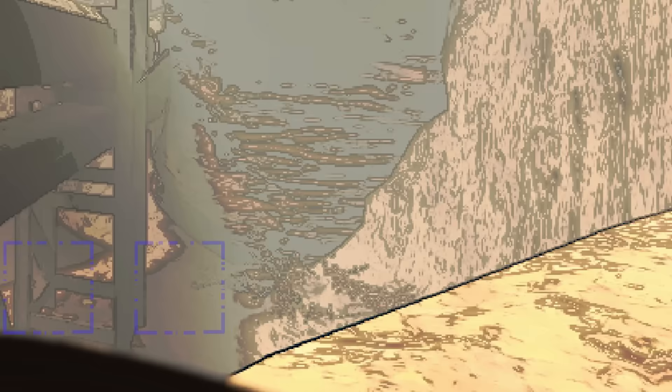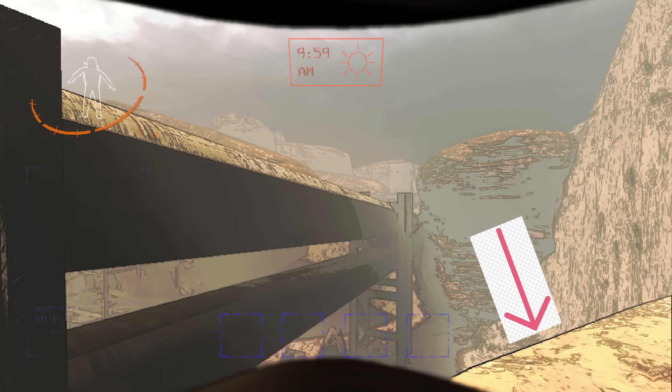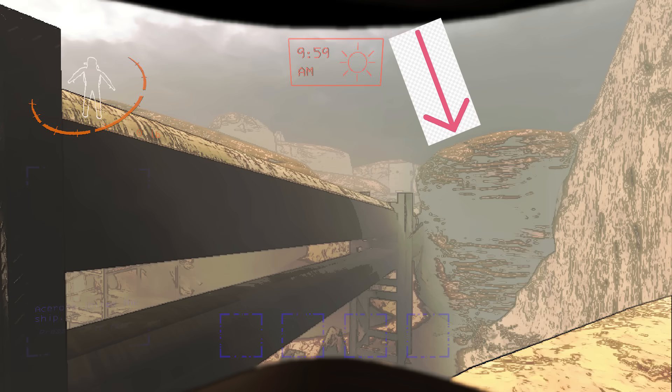We also have some edge detection going on here, but it seems to be that edges are only visible close to the camera. You can see the edge here on the cliff, but no edges on the rocks in the distance.